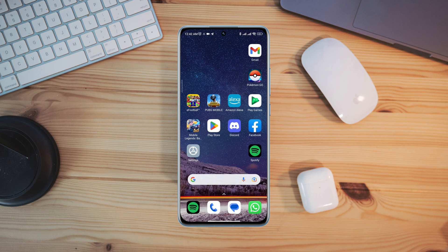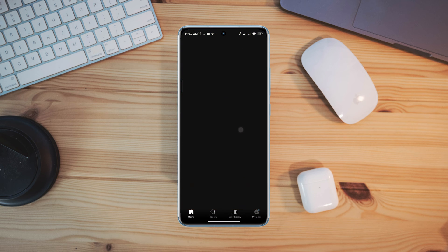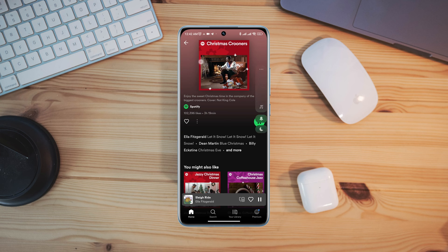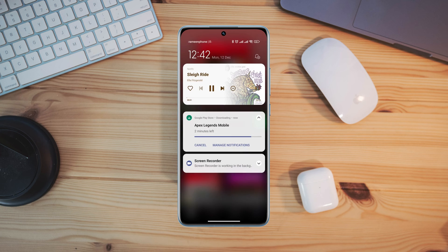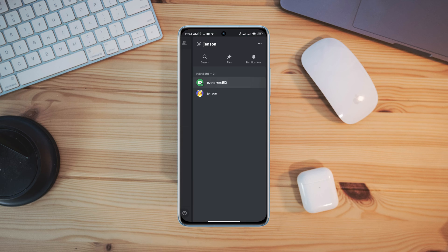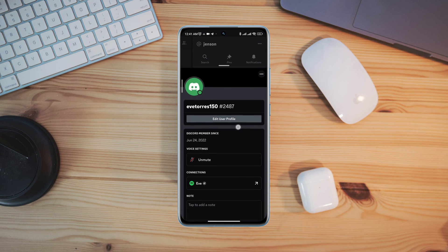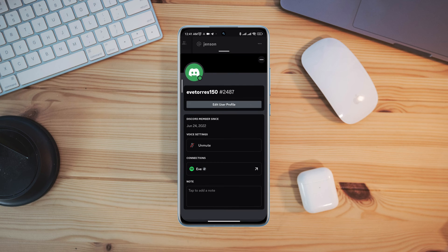As you can see, the music is playing in the background. Now if I open my Discord app, let me tap on the profile. The Spotify music listening status does not show.